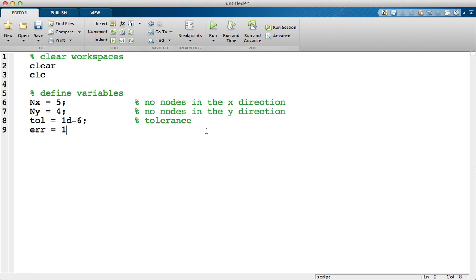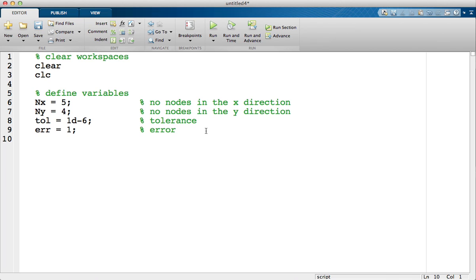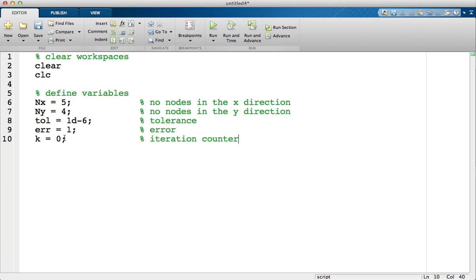And I'm also going to set the error, now this could be anything as long as it's greater than our tolerance value. And lastly, I'm going to initialize our iteration counter. So k is our iteration counter, starts at zero. Every iteration I have, I'm going to add one to k to keep track on how many iterations we have.